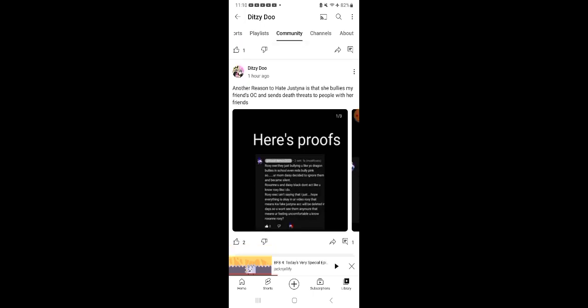They just narc you. Wow, yo Dragon, narcs in school. Even Reds narc Pink. So your mom Daisy said to ignore them and became silent.